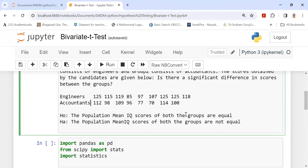There are 9 observations for engineers and 8 observations selected for accountants. We assume the populations are normally distributed with unknown variance, but the variances are assumed to be equal. From the wording of the question, the null hypothesis is that the population mean scores of both groups are equal. The alternative hypothesis is that the population mean scores of both groups are not equal.